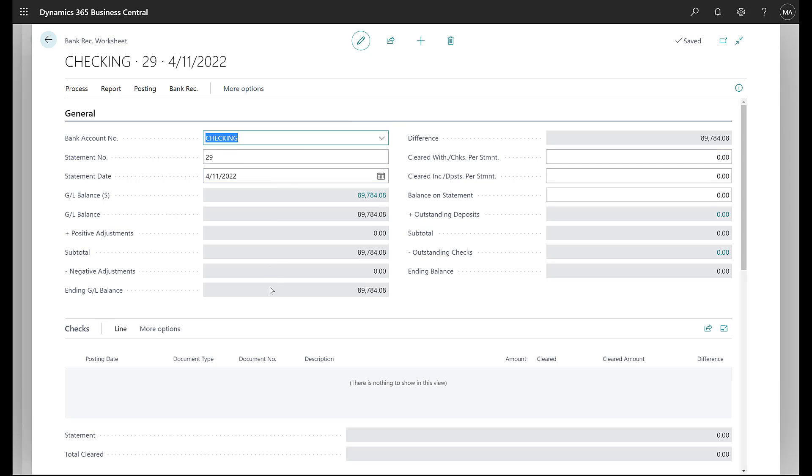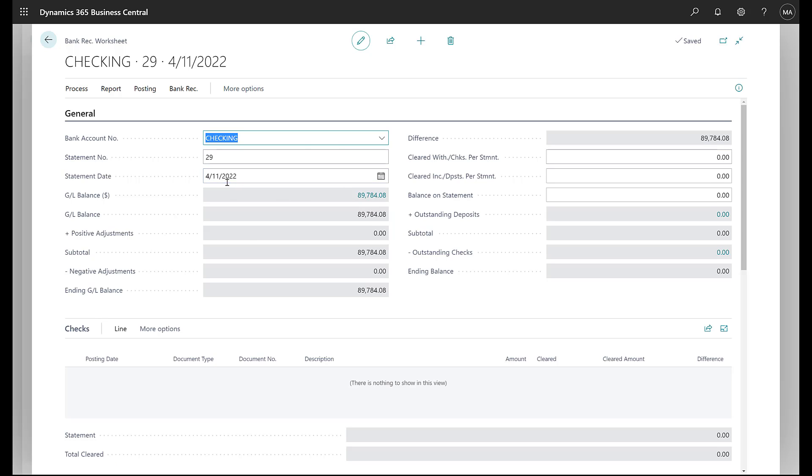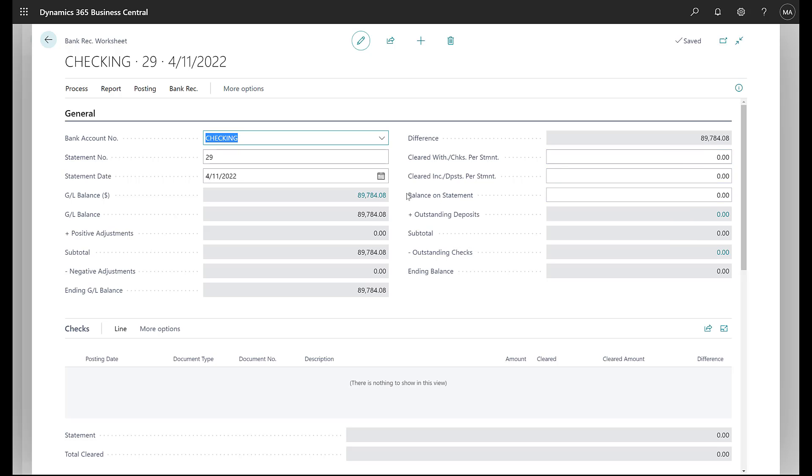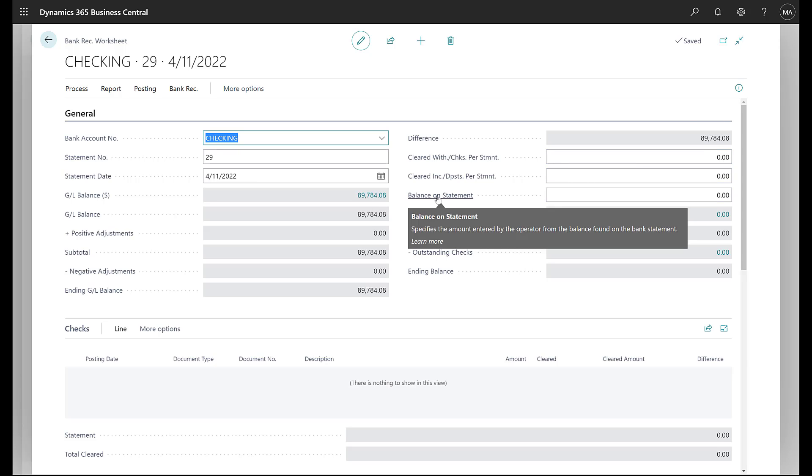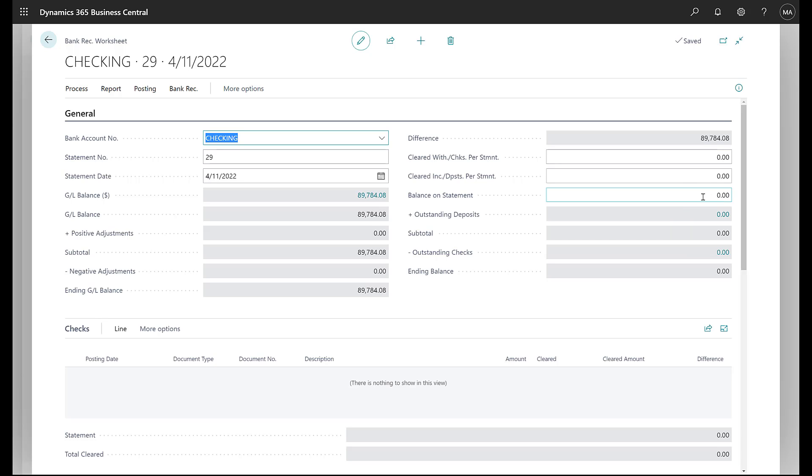At the top here in the header, we've got the GL information showing the GL balance at the date, at the statement date. Also, if there's any positive or negative adjustments, we'll get those posted and coming up with an ending GL balance. Over on the right-hand side, we're going to get an opportunity to put in the balance on the bank statement. So when you have that in front of you, we're going to put that there and then there'll be a listing for outstanding deposits and outstanding checks.